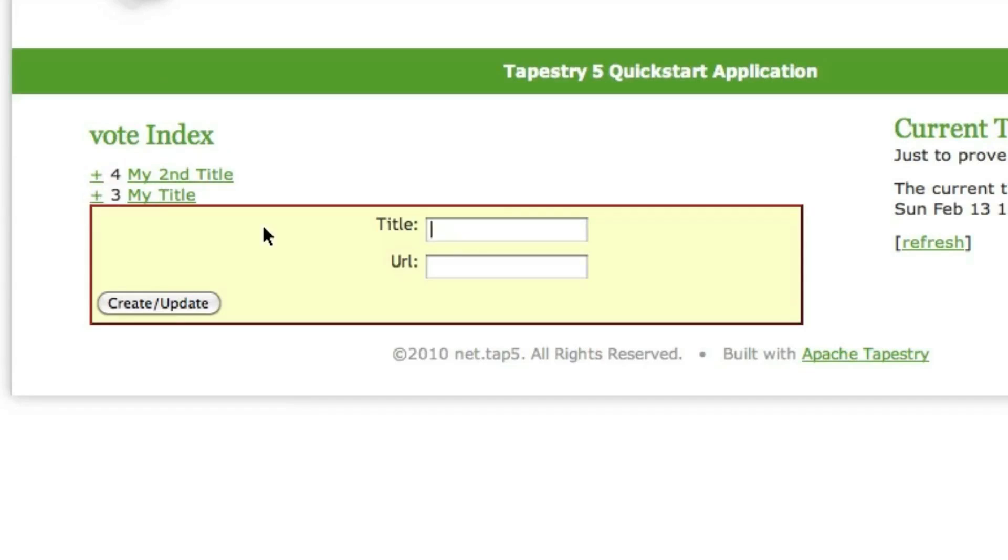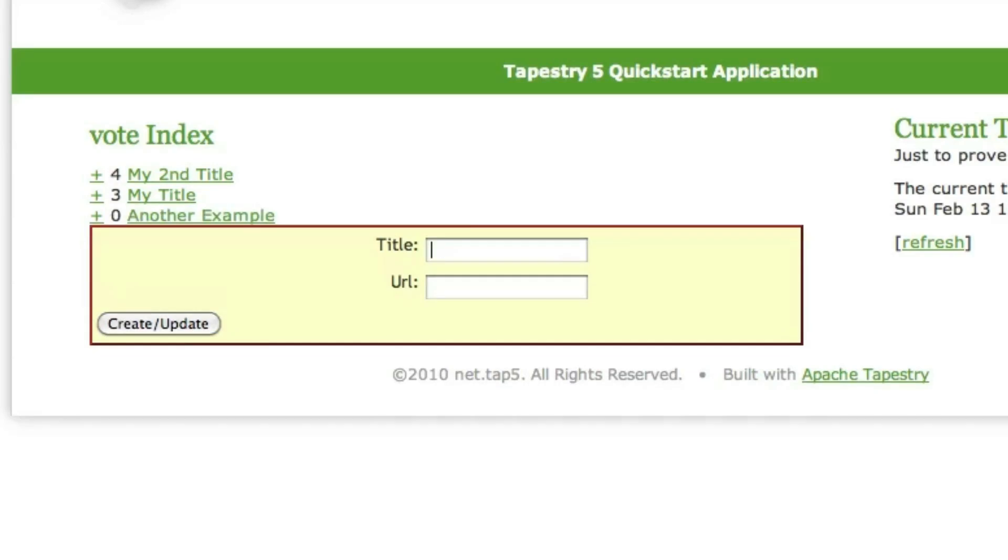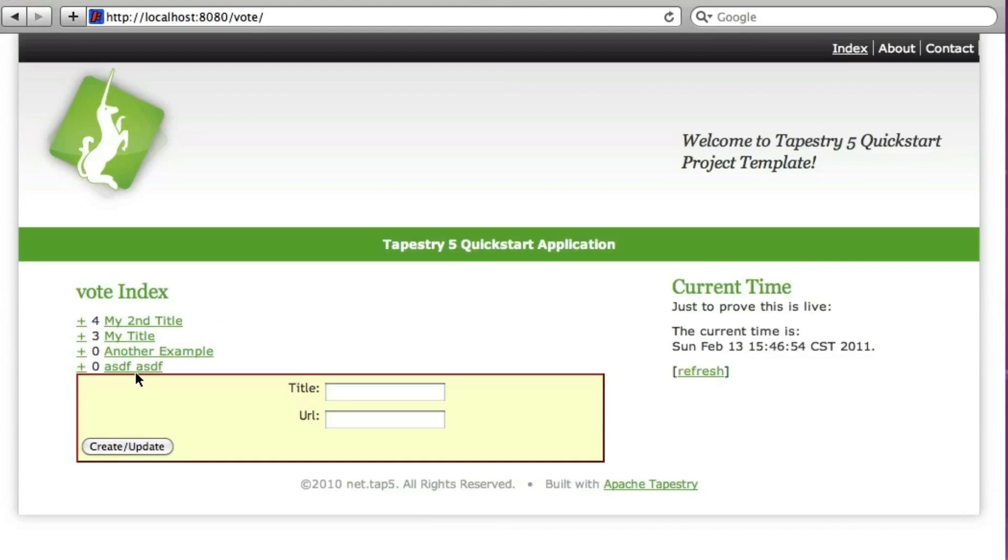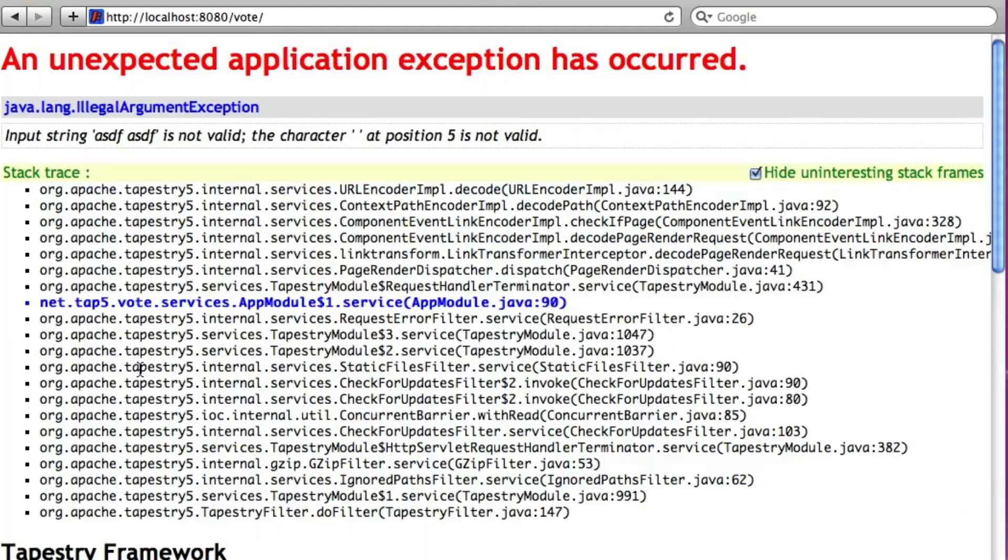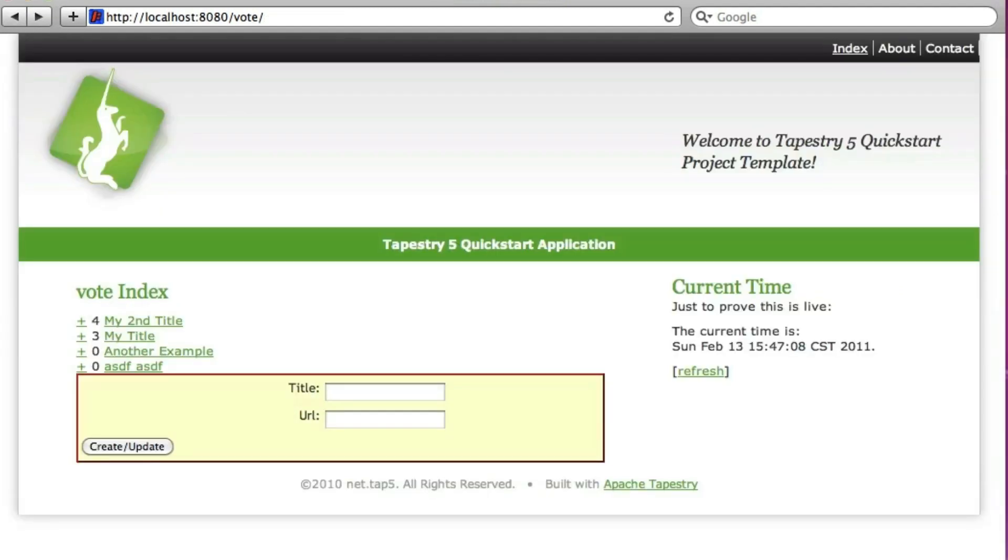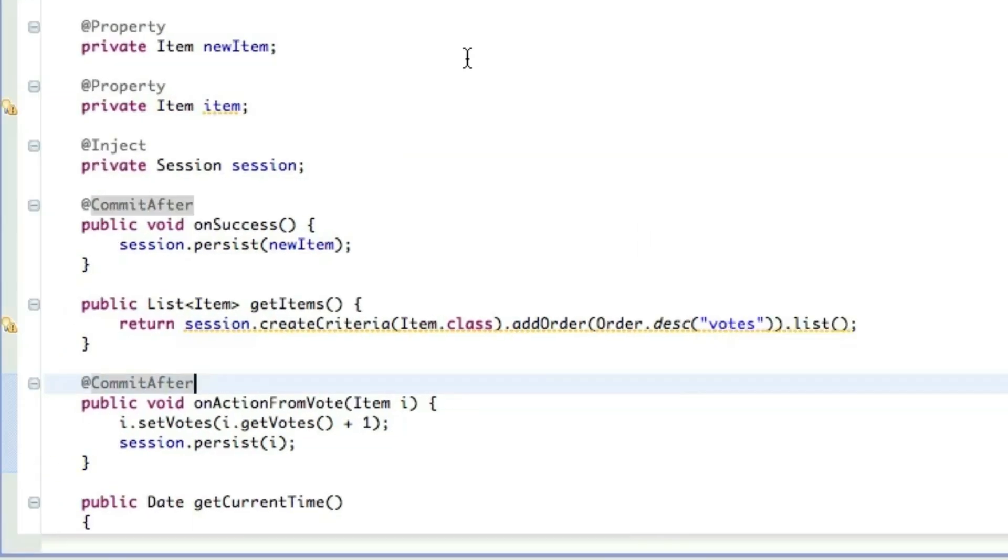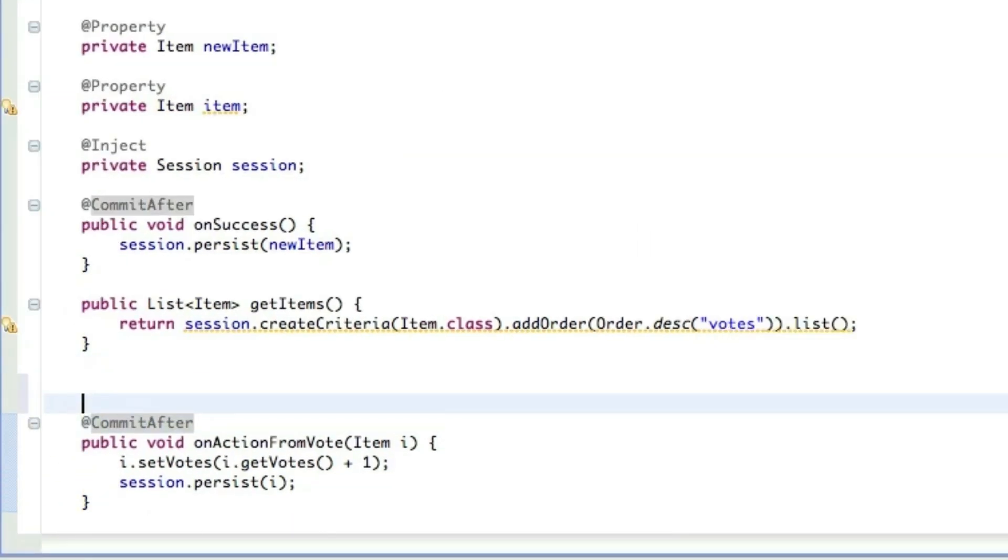So now we can vote for our items and they move up in the list. The highest voted item is at the top. Let's add another example. So that's in the list. Now, what happens if we just put in gibberish? This lets us add it as the URL, but then it kind of messes things up because it doesn't begin with HTTP. So let's validate our URL.